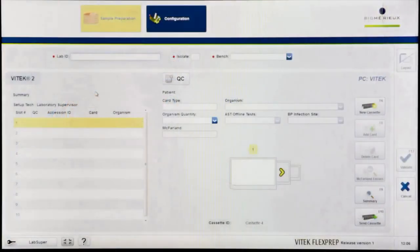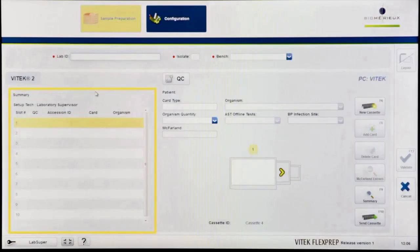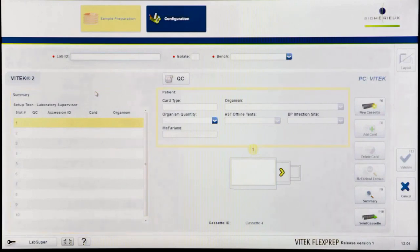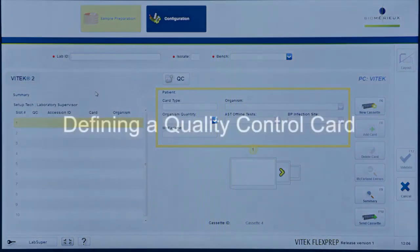The cassette definition screen consists of a summary pane depicting the high-level details of the ten slots in each cassette. Additionally, the screen contains the isolate definition section where information about an isolate and its associated cards is entered.